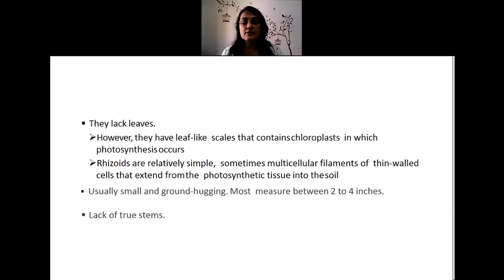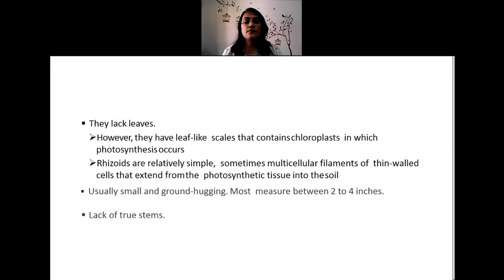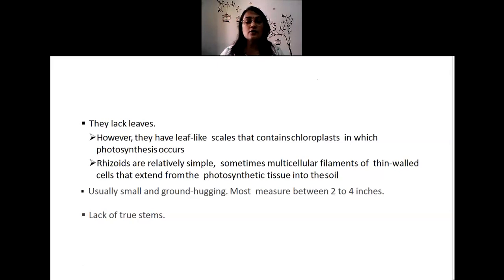The rhizoids are relatively simple — sometimes multicellular filaments of thin-walled cells that extend from the photosynthetic tissue into the soil. True roots are absent; instead you find simple rhizoids. They may be multicellular filaments arising from the thallus and growing towards the soil. Bryophytes are usually small and ground-hugging, growing on the surface of soil, rocks, tree trunks, and damp surfaces, with rhizoids measuring about two to four inches.